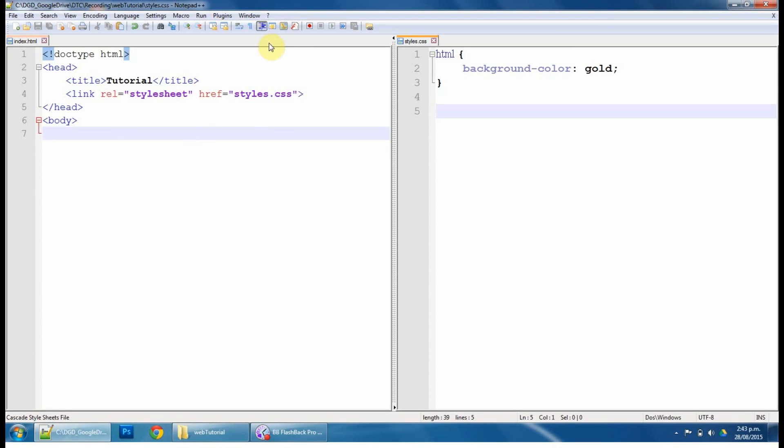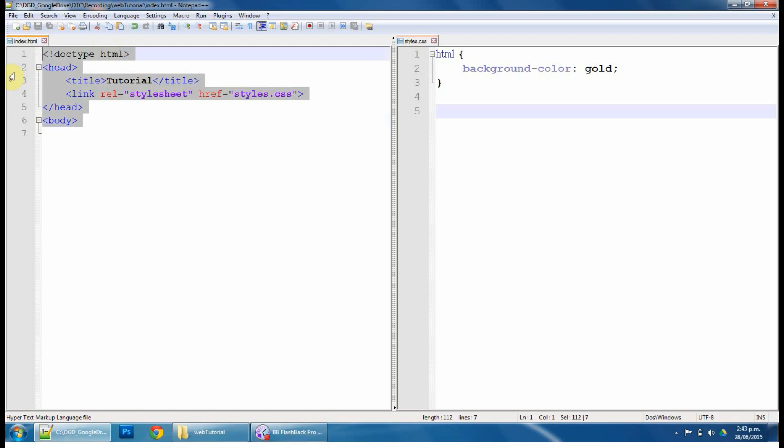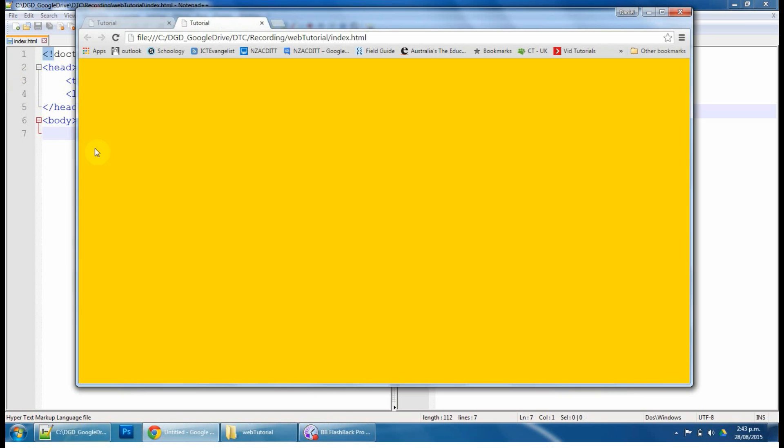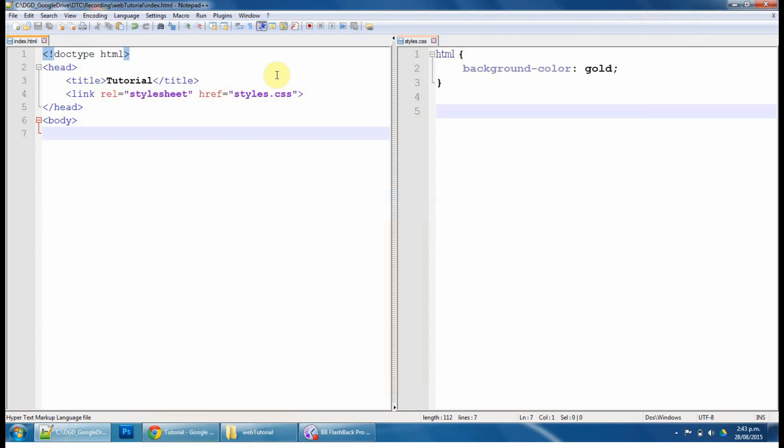Alright, let's get into sorting out the code and what we're going to do from there. So we've got the document working and if we launch our HTML from last time, we've managed to make a gold page.